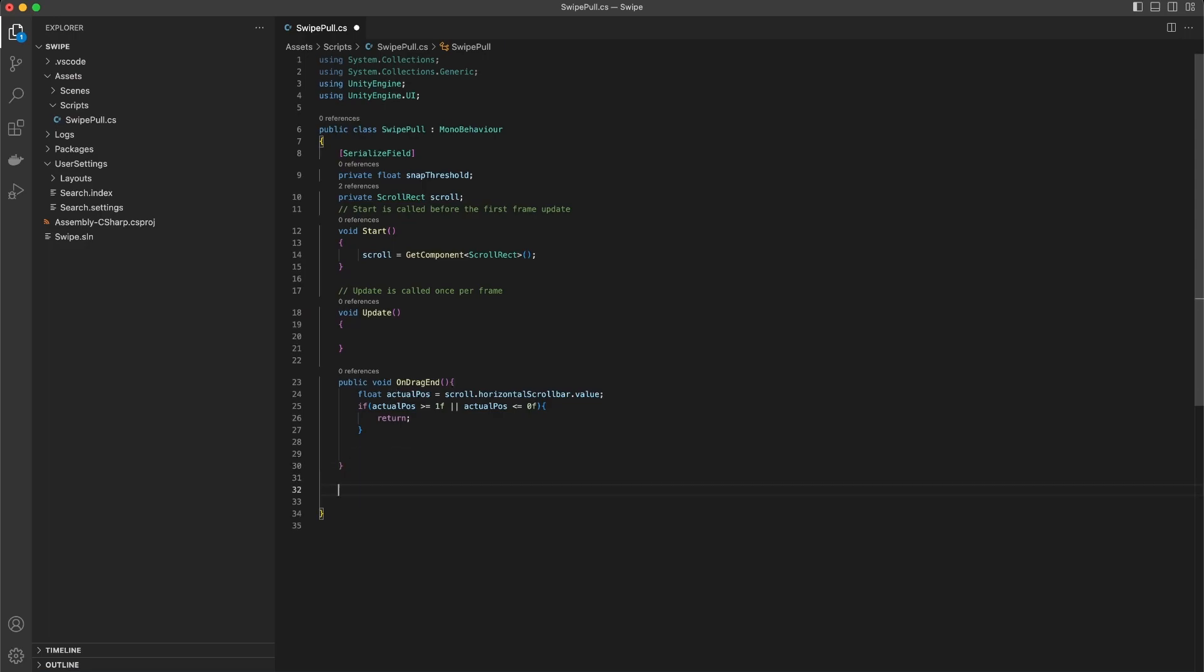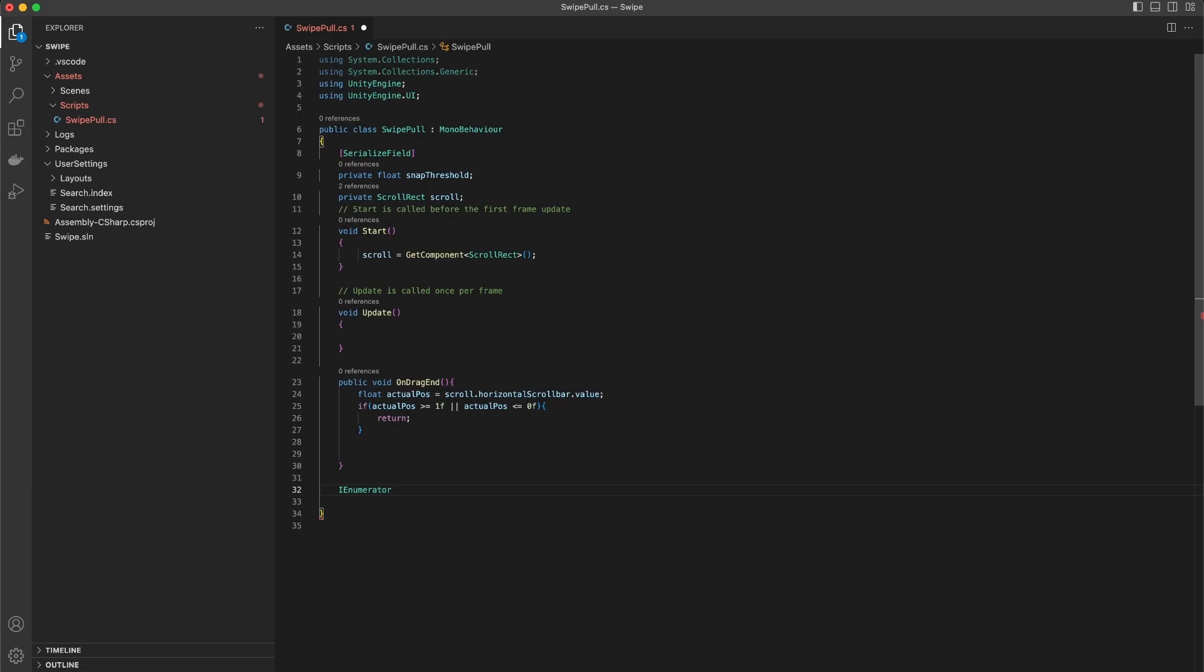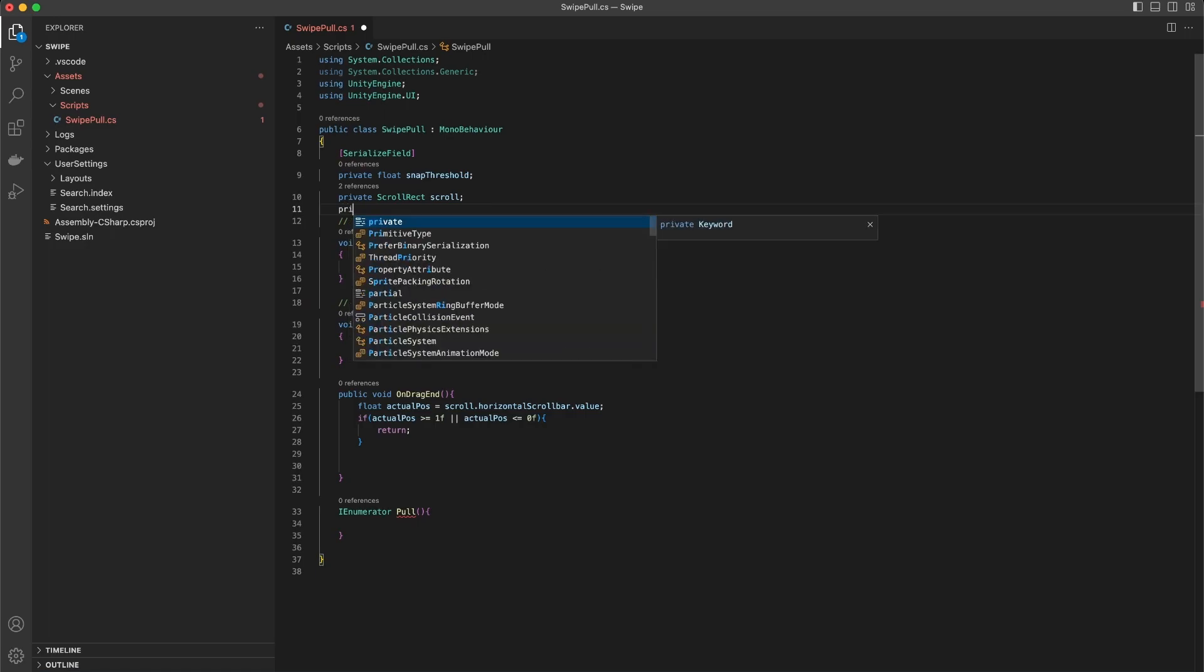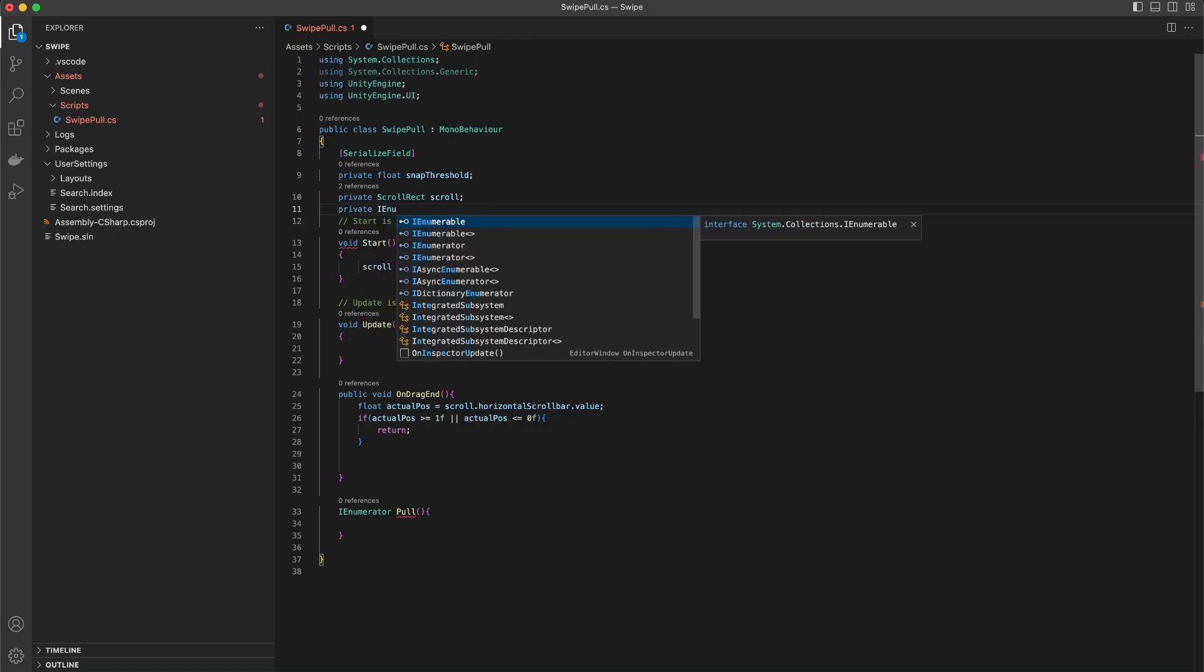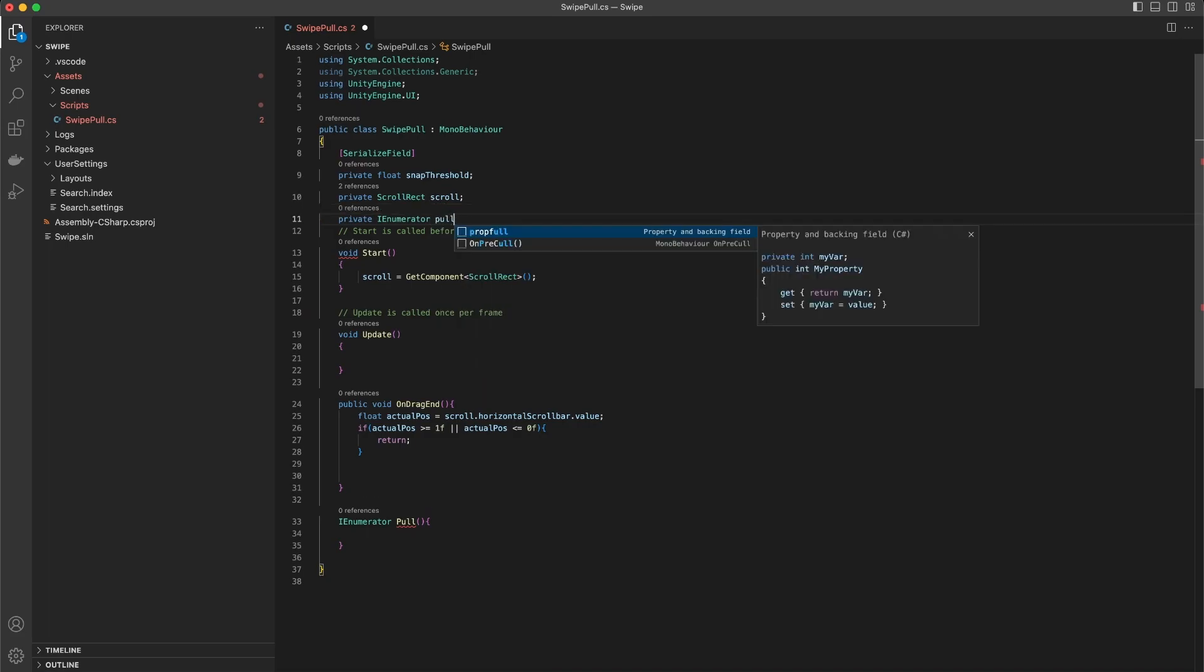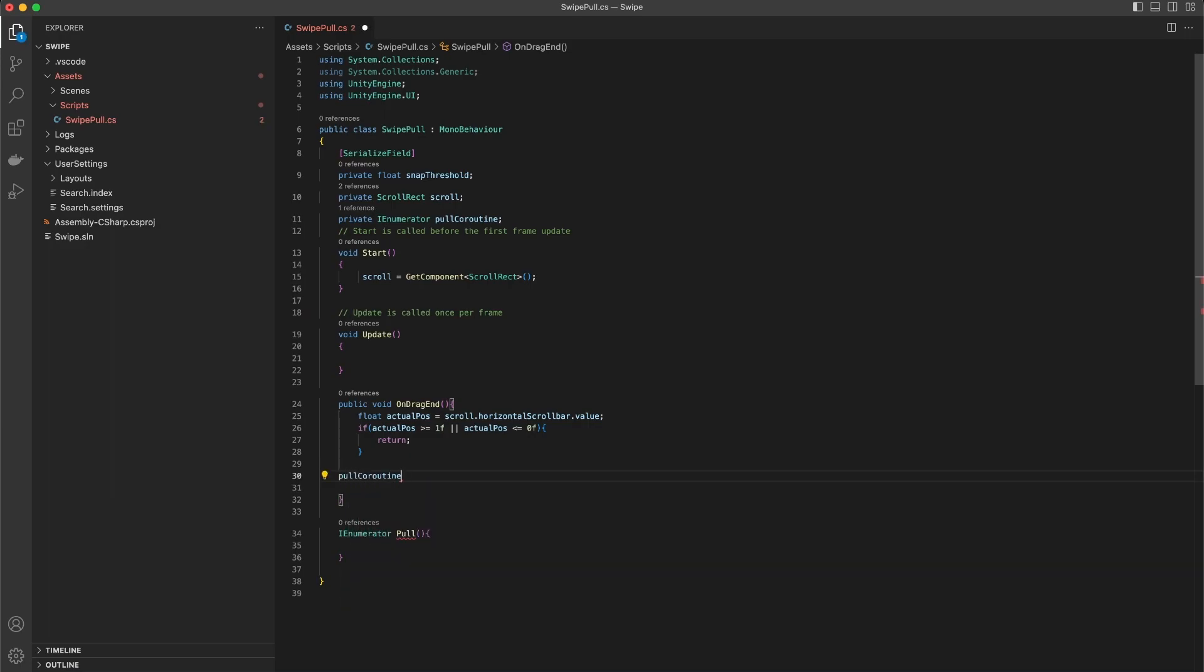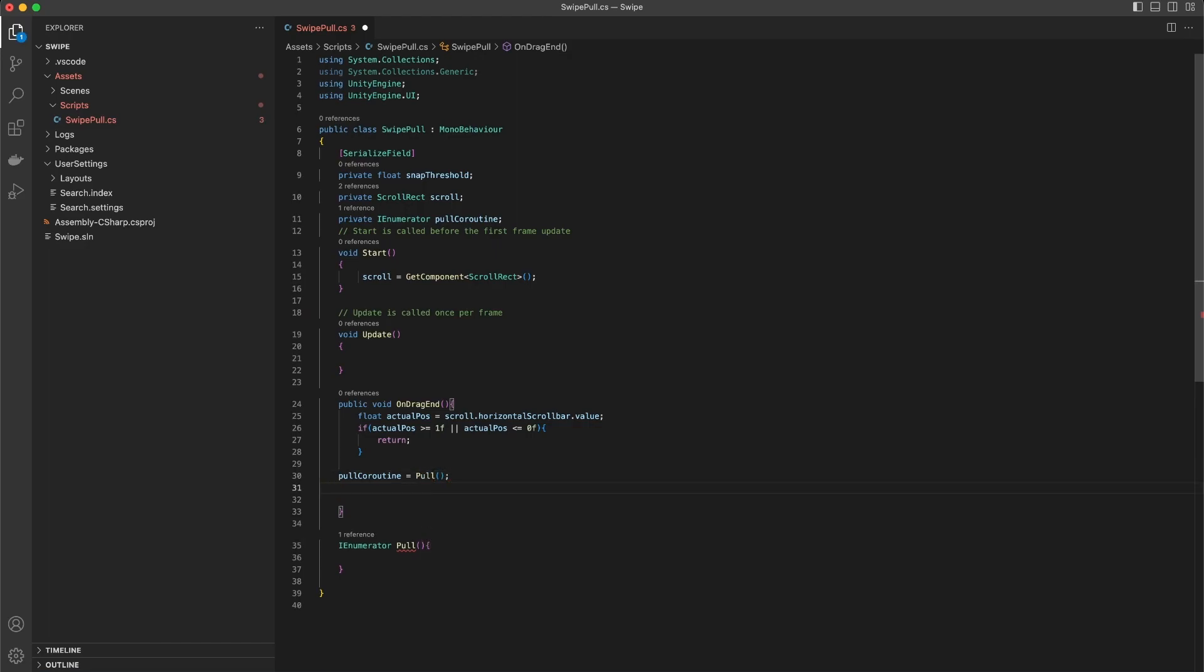The best approach for this I think is a coroutine. Every time when we handle the on drag end event triggered by the event system, we create a new coroutine. That coroutine should be stored in a private variable. Every time the system event triggers on drag end, we stop the coroutine created before. That gives us only one coroutine controlling the scrollbar.